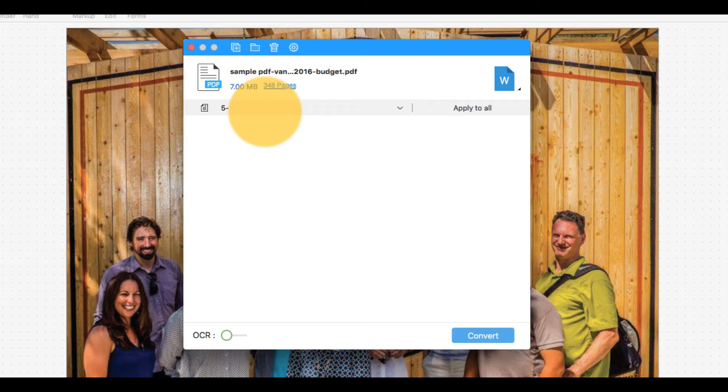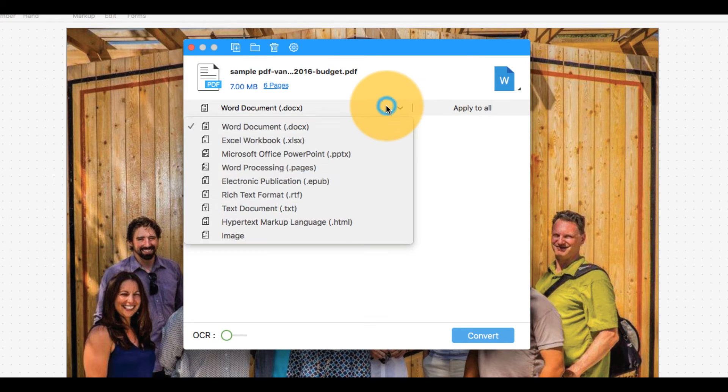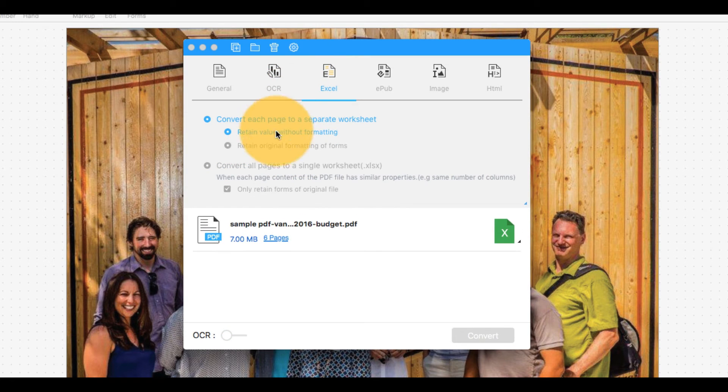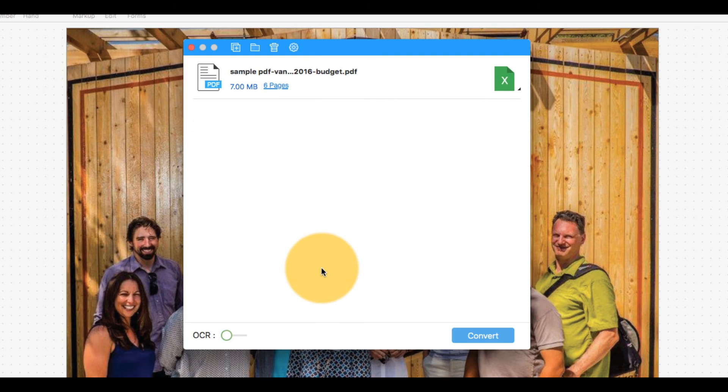Select the icon in the top right corner of the dialog box and choose Excel Workbook from the drop-down menu. Click the gear icon to modify Excel conversion settings, such as exporting each page of the file into individual Excel sheets, or combining all pages into a single sheet.